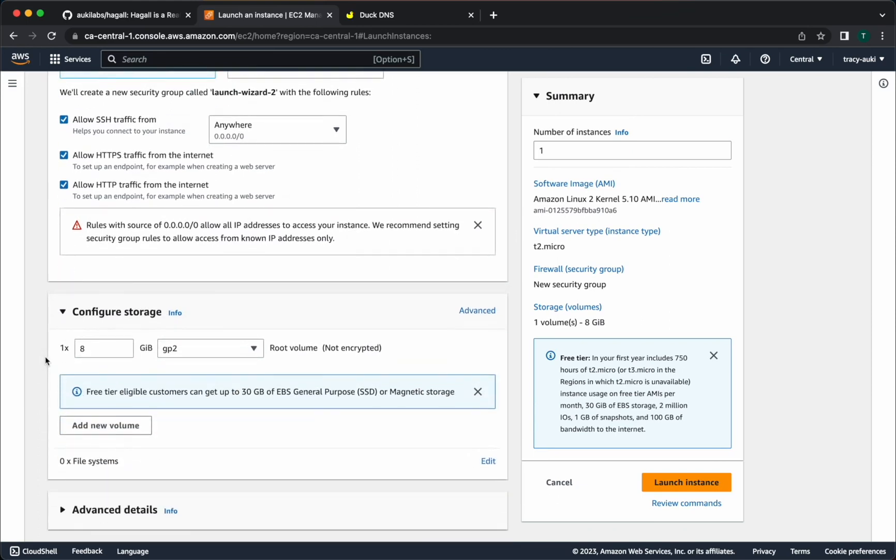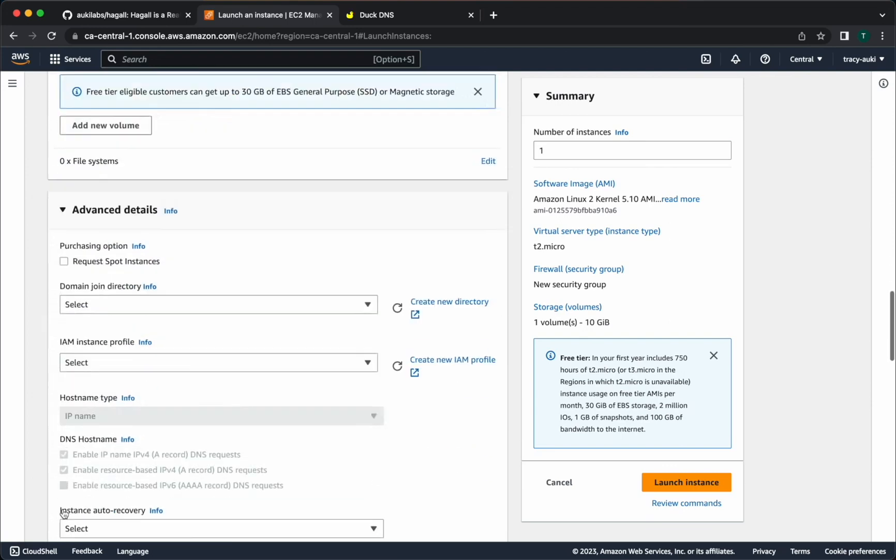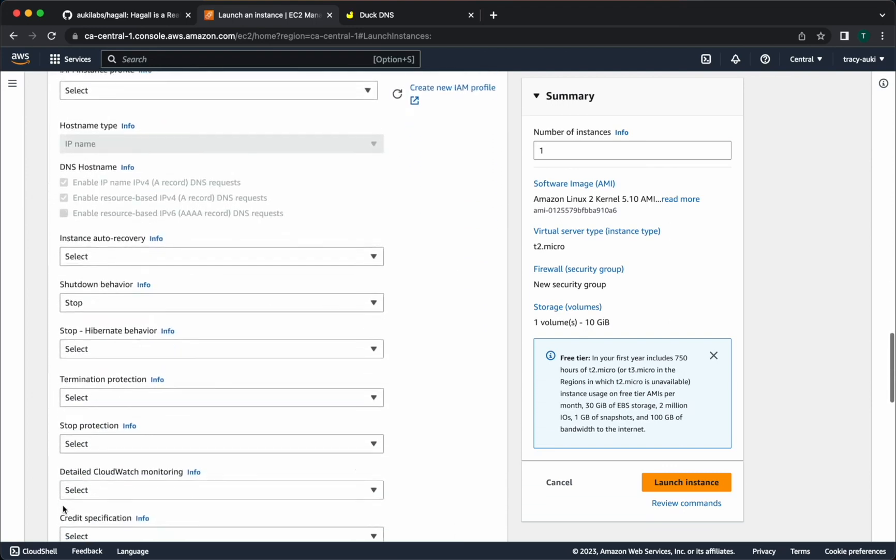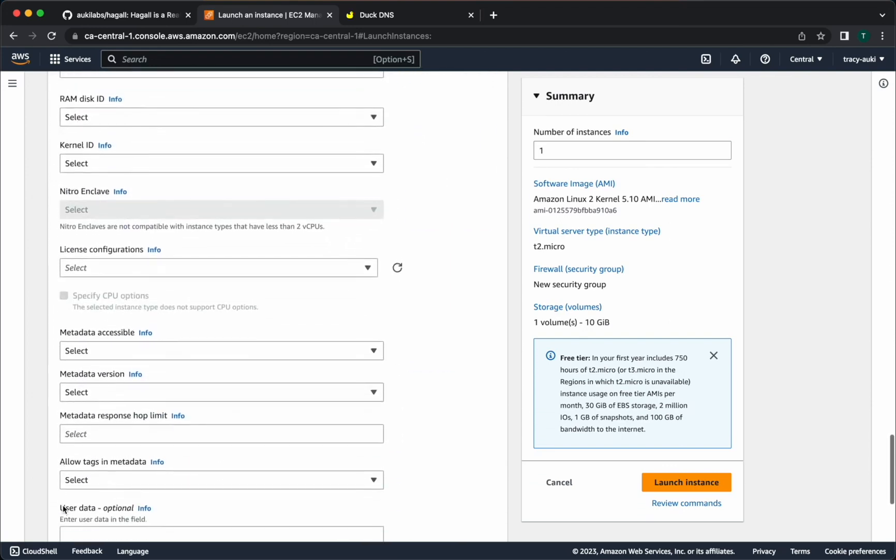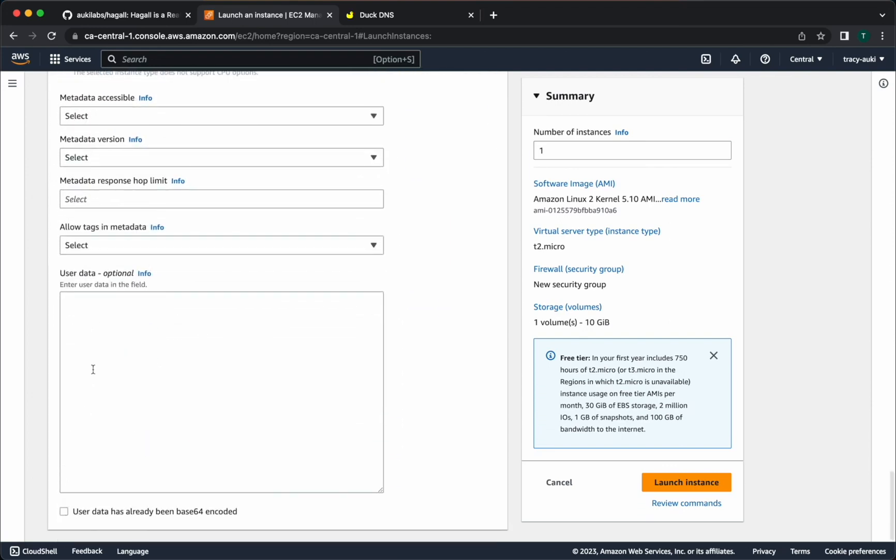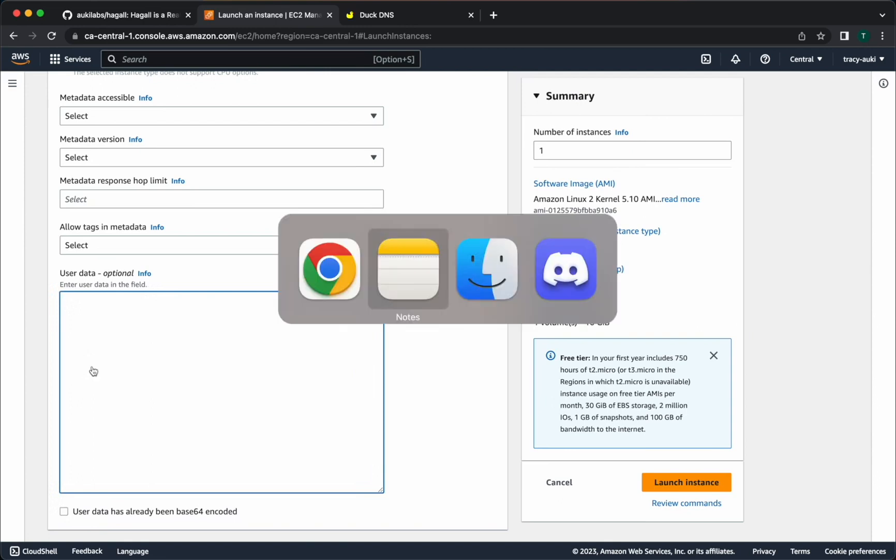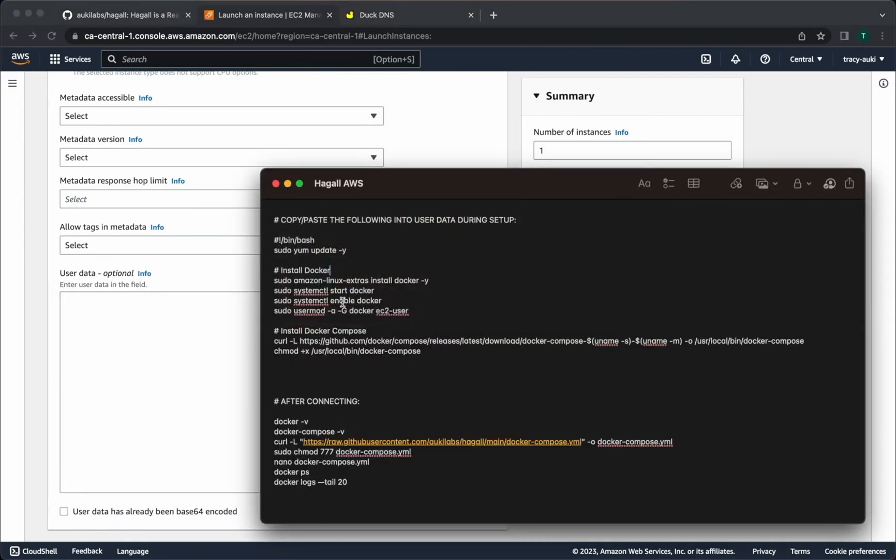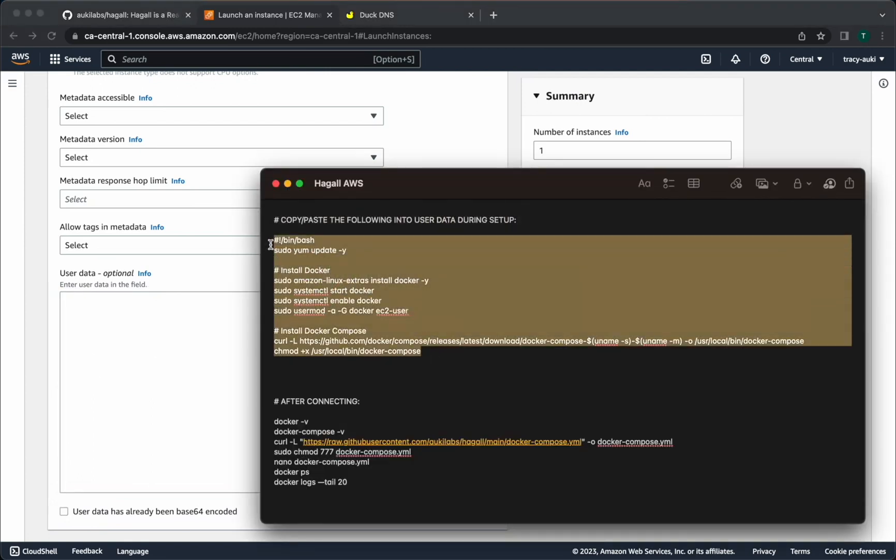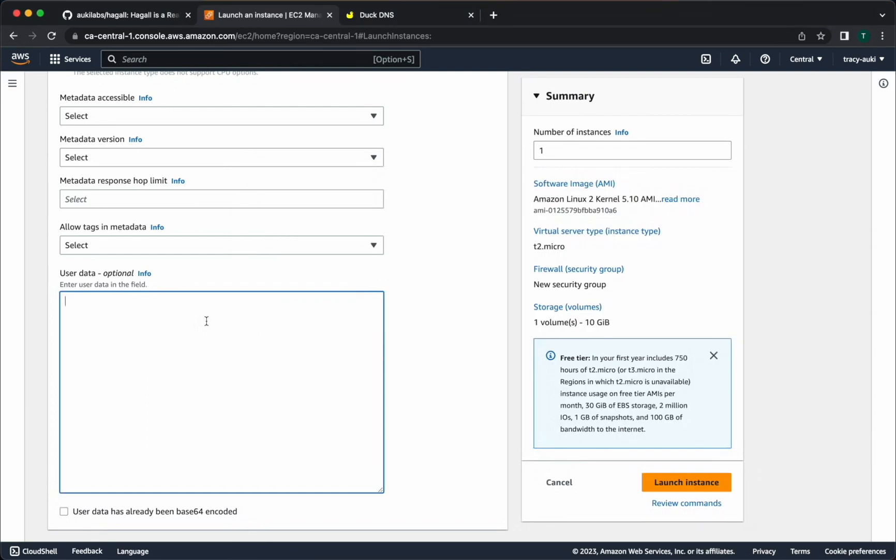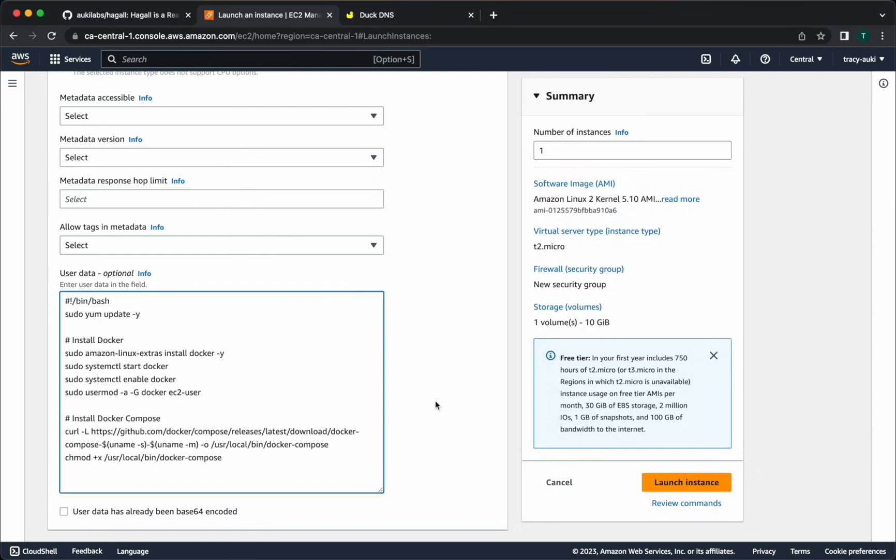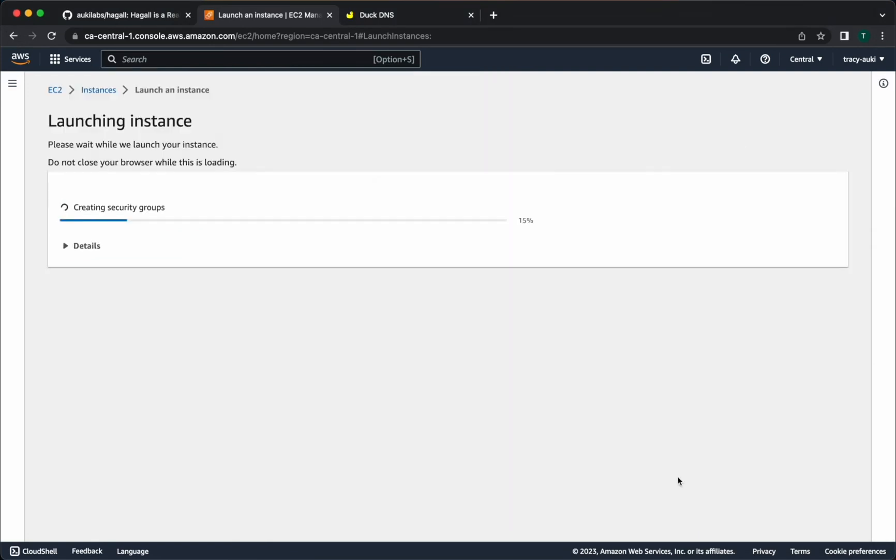Let's up the storage size to 10 gigs here just in case. It's probably not necessary, but you get up to 30 gigs for free, so why not? Now click on advanced details and scroll to the bottom. In the user data field, we'll add some commands to install Docker and Docker Compose on launch. These will be in the description below, so you can just copy and paste them. Go ahead and launch your instance.